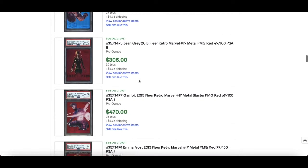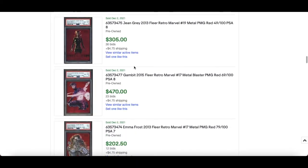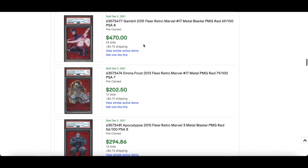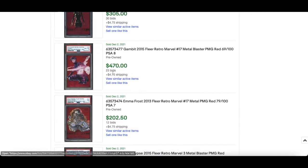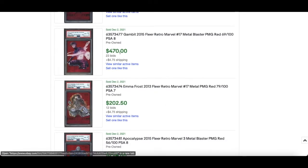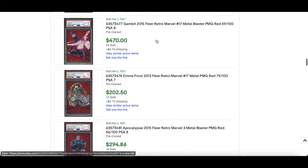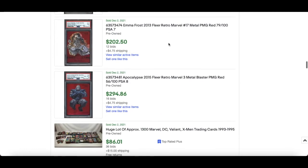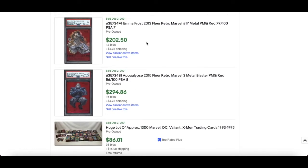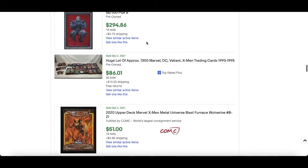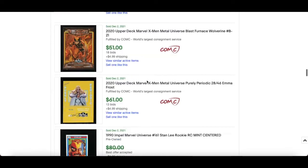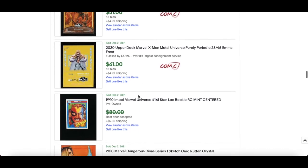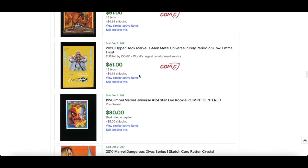8, that's interesting. Jean Grey 2013 PSA 8, $305. Gambit PSA 8, $470. That gives you a real good sense of character favorites, artwork, etc. $407 for Gambit. $202 for Emma Frost 2013 and 2015 Apocalypse PSA 8, $294. Wow.